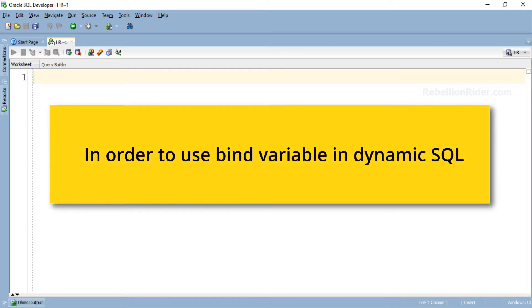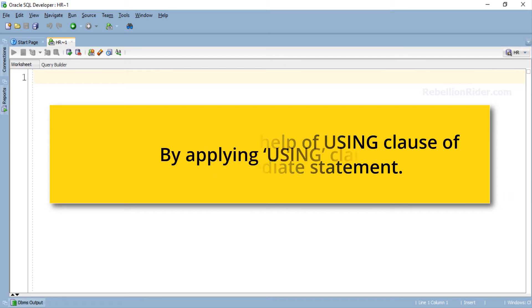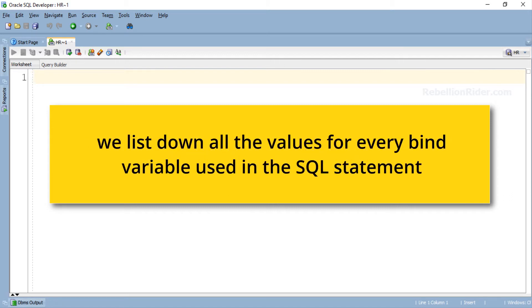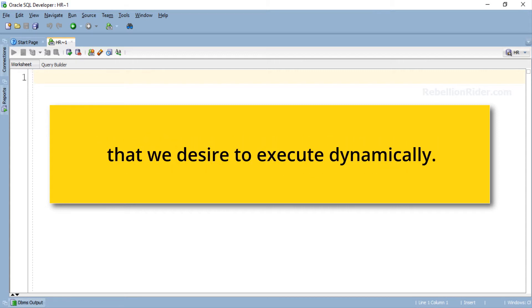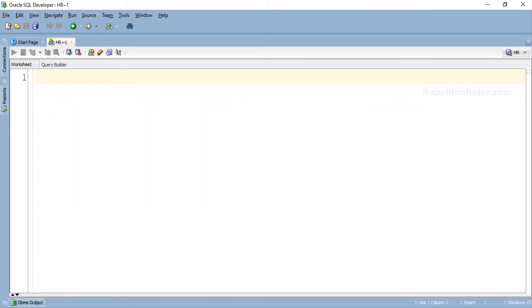In order to use bind variable in dynamic SQL we need to take the help of USING clause of EXECUTE IMMEDIATE statement. By applying USING clause we list down all the values for every bind variable used in the SQL statement that we desire to execute dynamically. Don't worry, you will understand it in just a few minutes when we do the example.